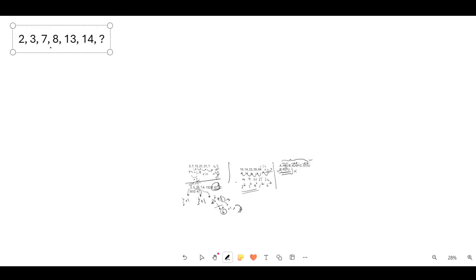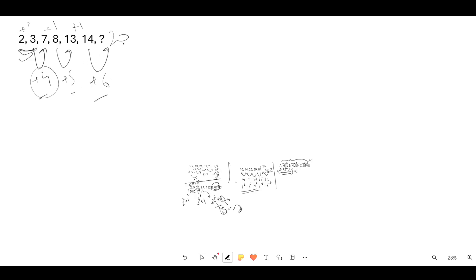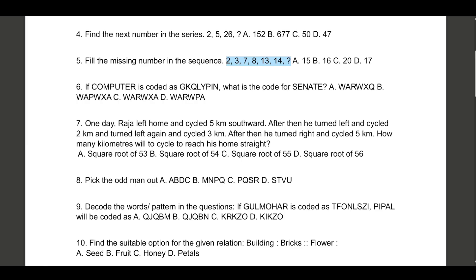Question five: find the missing number in the sequence 2, 3, 7, 8... It's quite easy once you notice: 2, 3 is plus 1 form; 7, 8 is plus 1 form; 13, 14 is plus 1 form. But the jumps between groups are plus 4, plus 5 — so next has to be plus 6. That makes it 20. If asking for the next two digits, the answer would be 20 and 21.